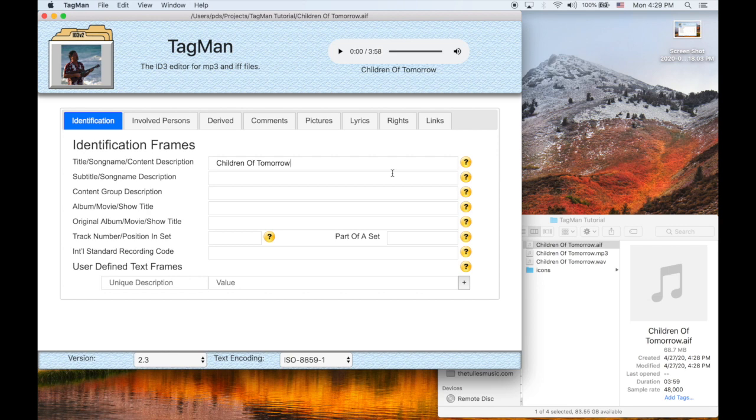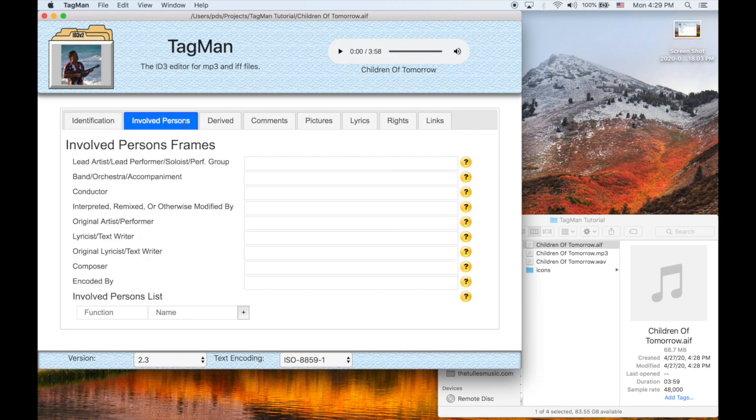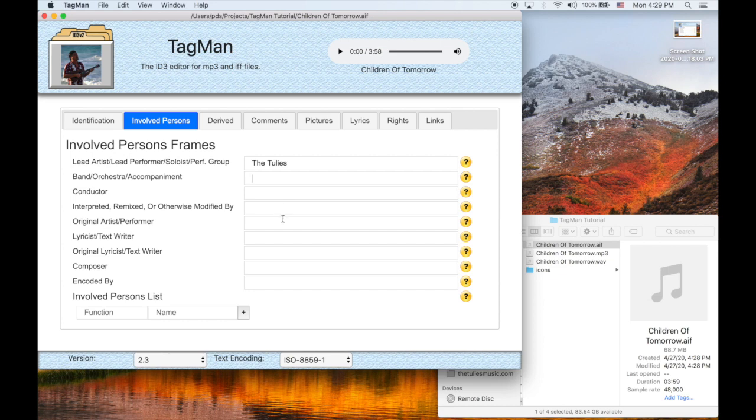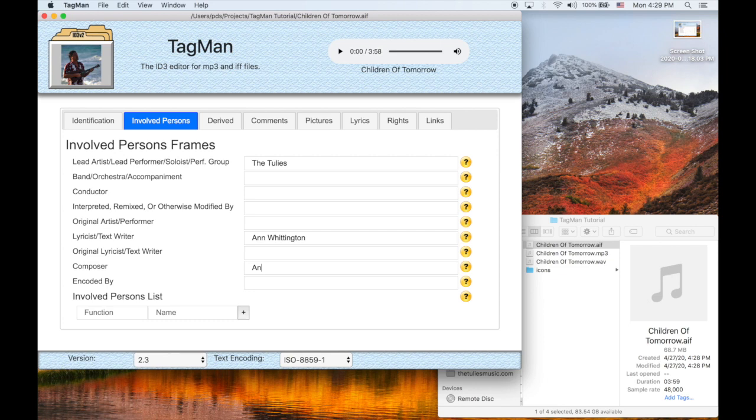So let's move over to the next tab, Involved Persons. This is where we add the lead artist, the most important field, or frame. These are called frames. And let's go ahead and add the lyricist, the composer, which is a collaboration.